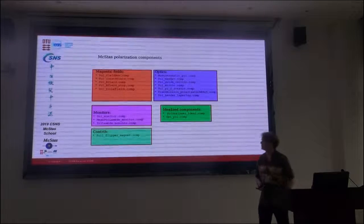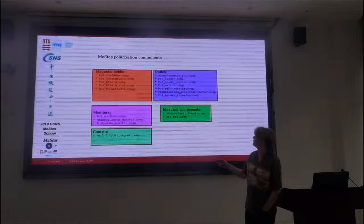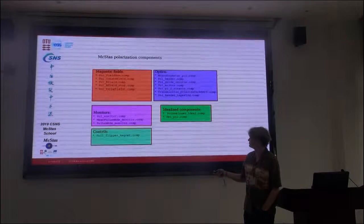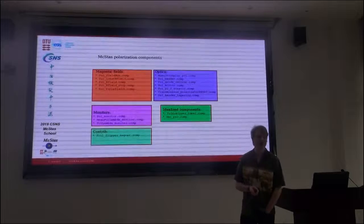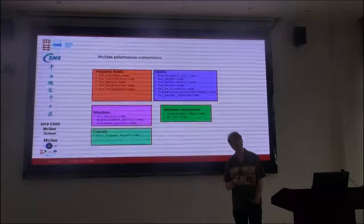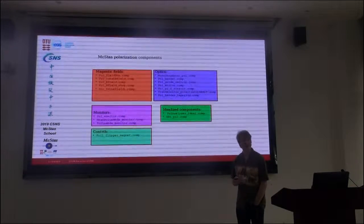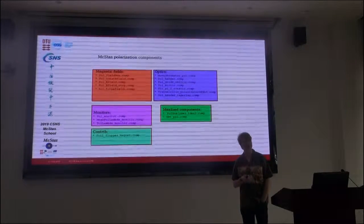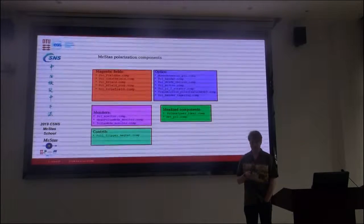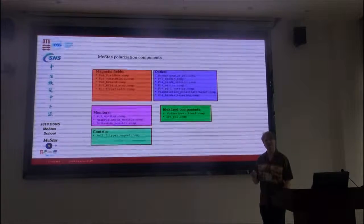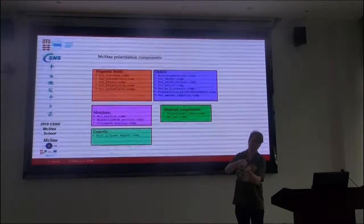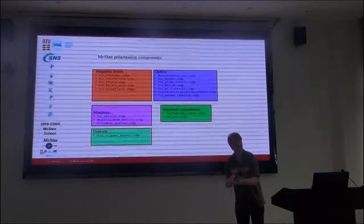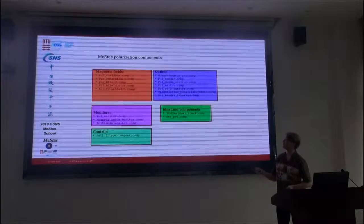So thinking about the complete suite of polarization components in McStas, there are some magnetic fields, there are some monitors. There's something called a foil flipper magnet. That's something that's been used to do a spin flip with a magnetic foil in the beam, used at the reactor in Delft for instance, for the spin-echo spectrometer, the spin-echo small angle scattering system that they have. So that's being used to exchange for a magnetic field with a very sharp triangular profile which is difficult to realize. It's easier to do it with a magnetized foil.